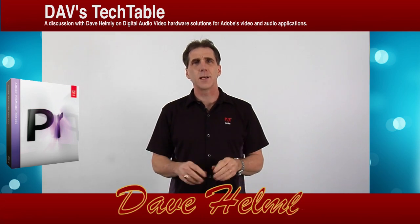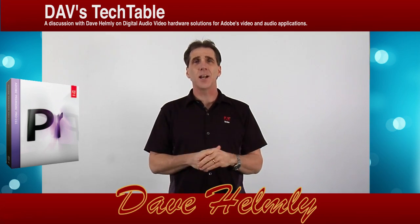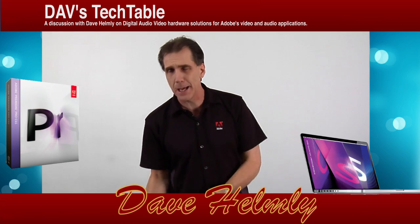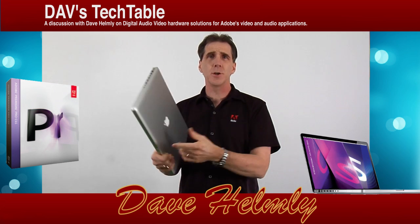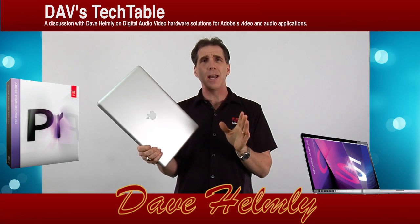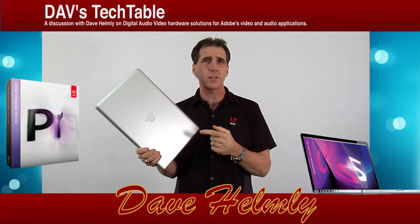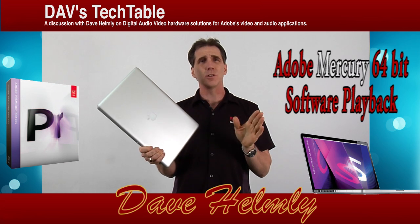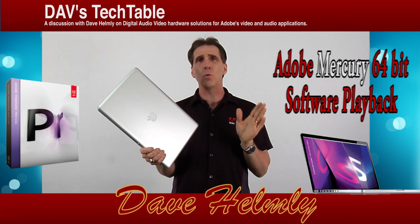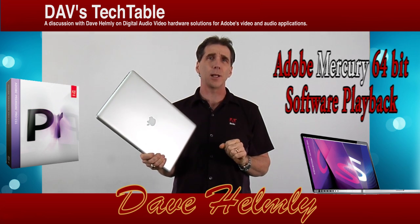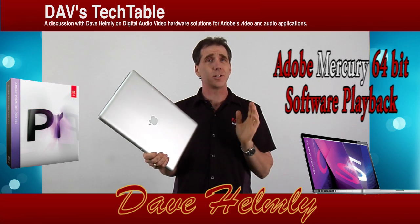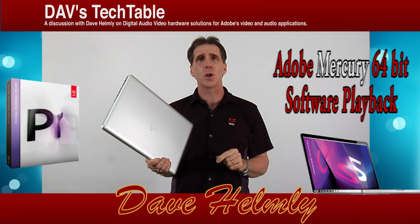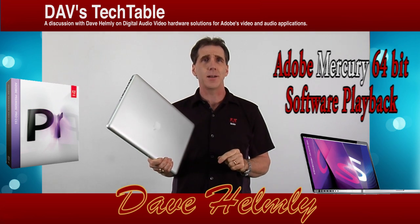Welcome back to the Tech Table. I've been getting a ton of email about these new Mac laptops with the Thunderbolt port and the hot new AMD card that ships in this Mac. And the questions are really, how well does this work with the Mercury playback engine? On today's Tech Table, I'm going to show you just that.